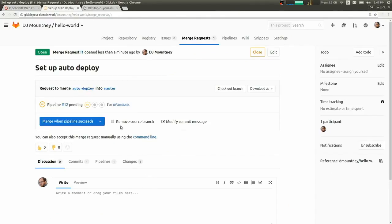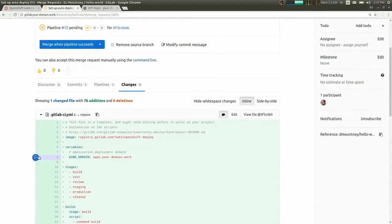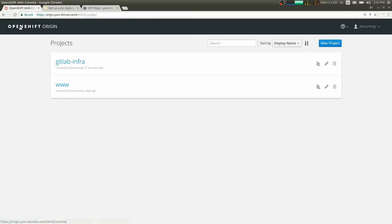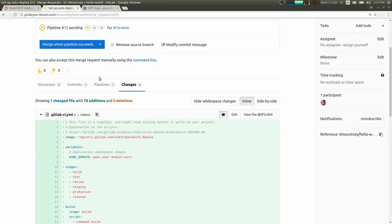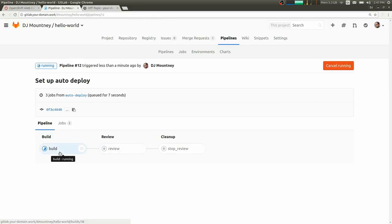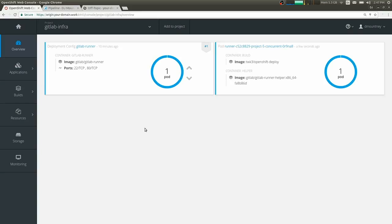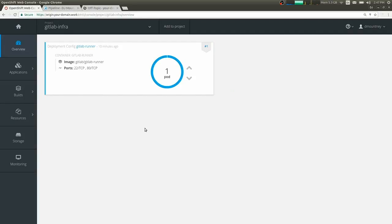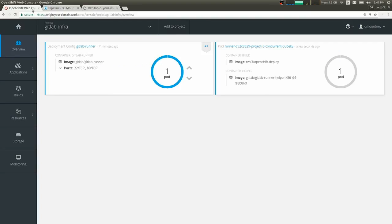I'll just create this as a merge request so I can show off the merge request UI. So we have a pending pipeline and we have our changes that we can comment on. Over in OpenShift, our pipeline is kicked off and we're running our build image, which we can see if we come in and look at the pipeline in GitLab. So we have build running and then in this case, we're going to be running review deployment next.